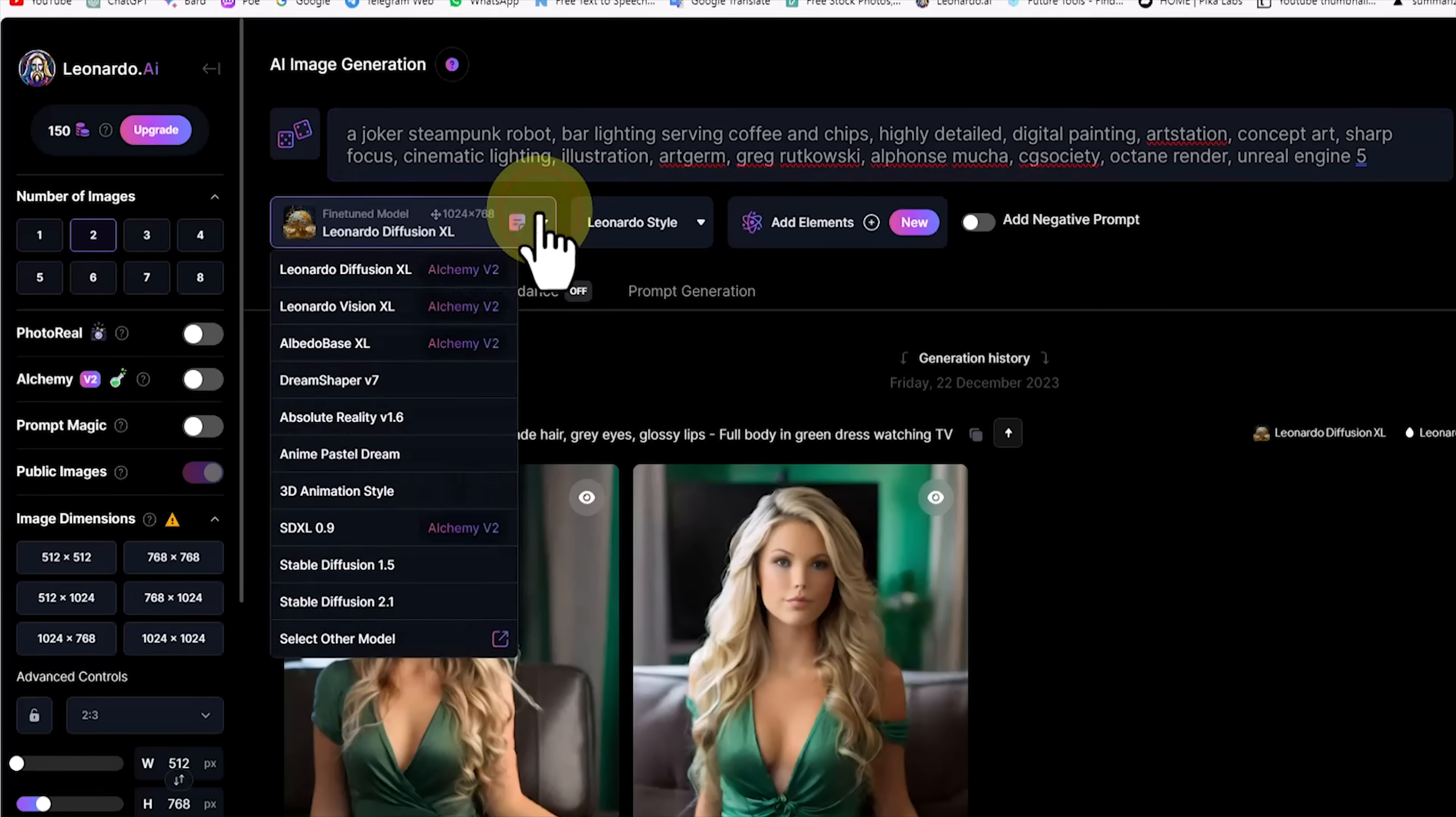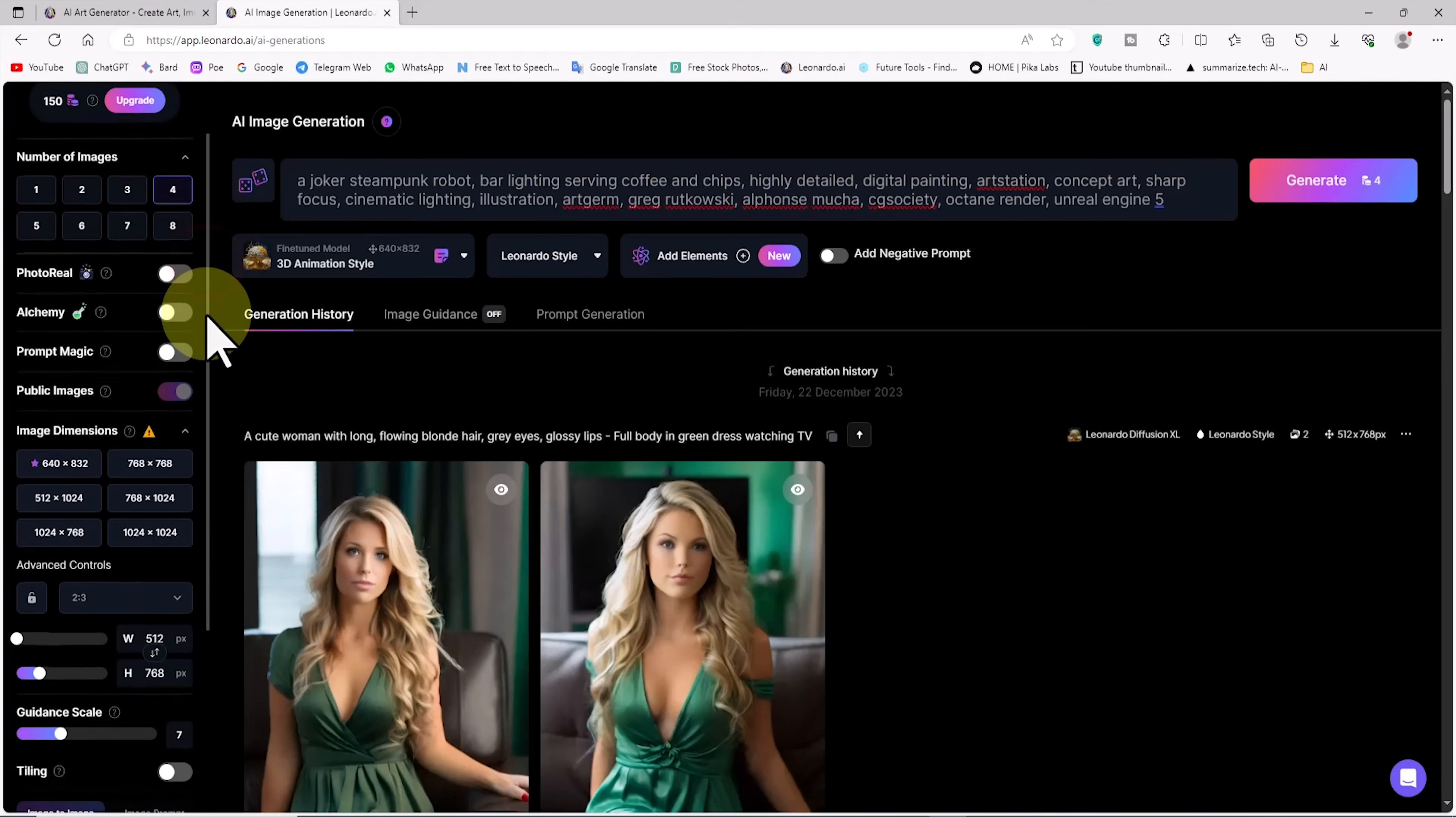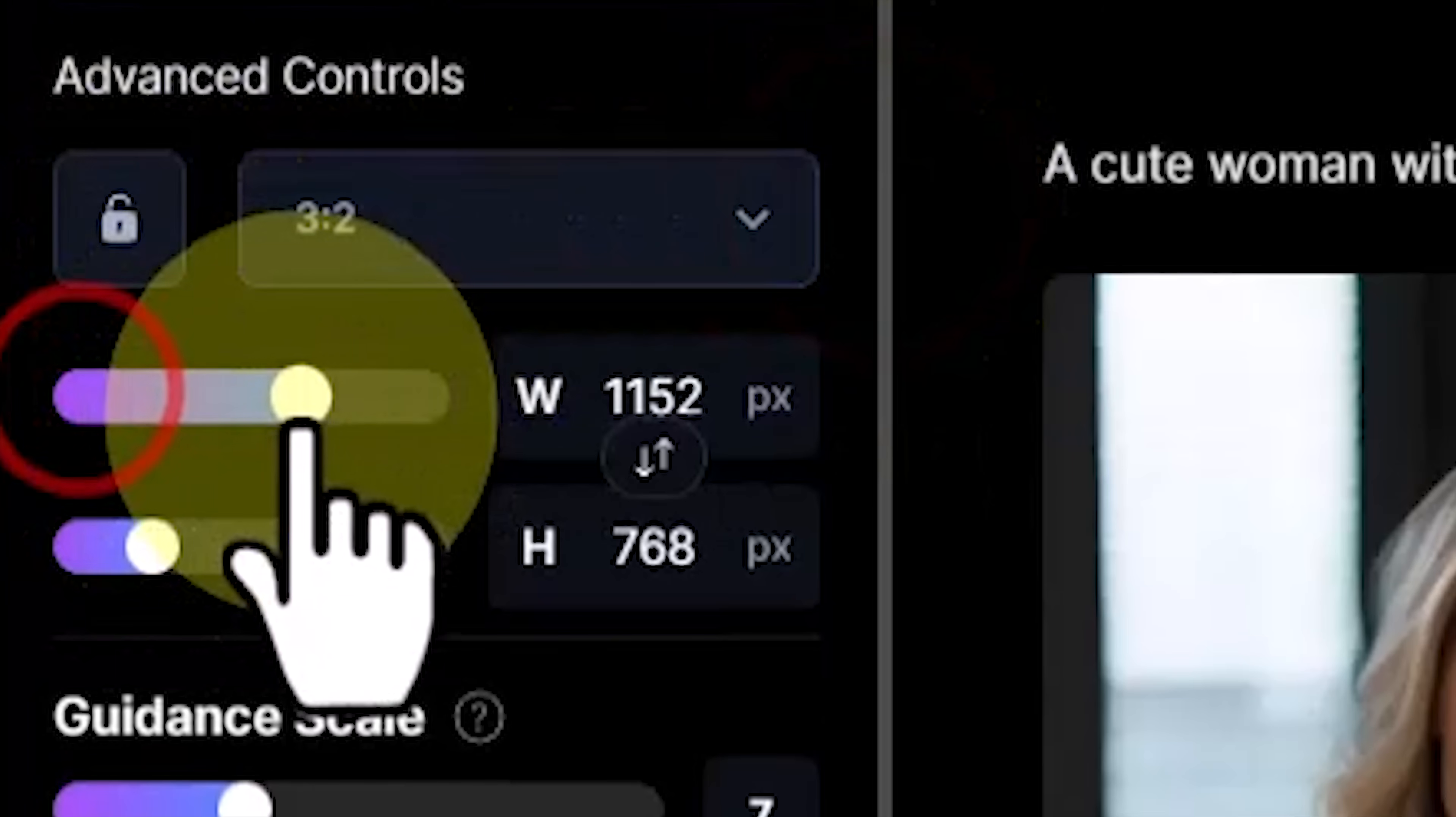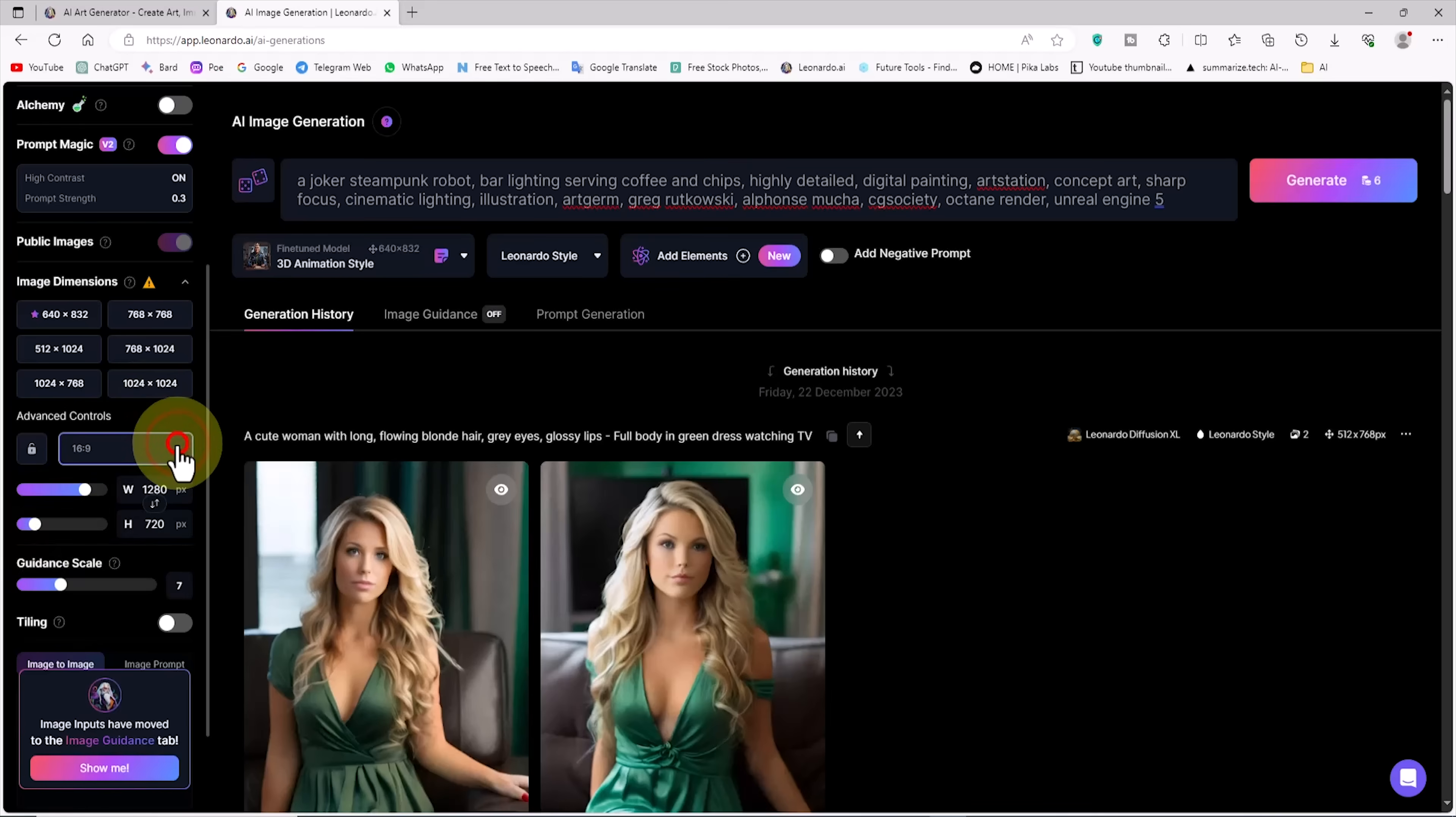From the fine-tuned model section, I select the model I need to generate the image, and in this example, I set the 3D animation style model. I enable the prompt magic option because experience has shown that it greatly improves images. A little lower, using the sliders, I set the image width and height to 1280 by 720. In this mode, the aspect ratio is automatically set to 16 to 9.